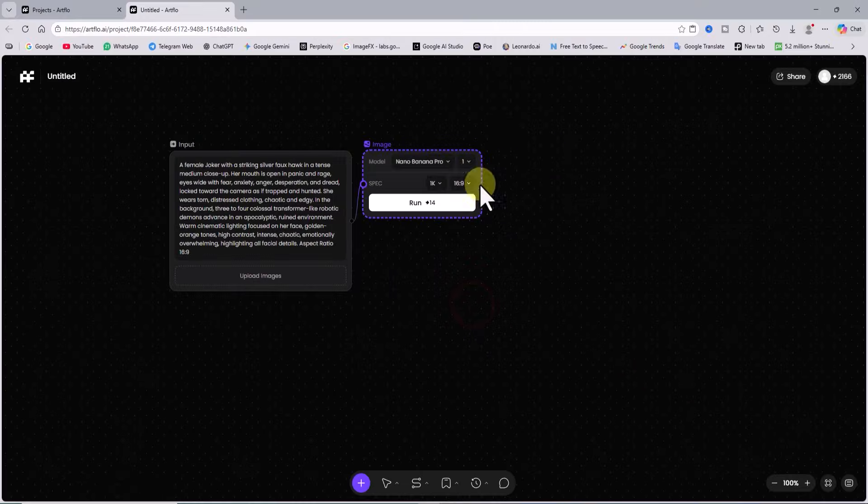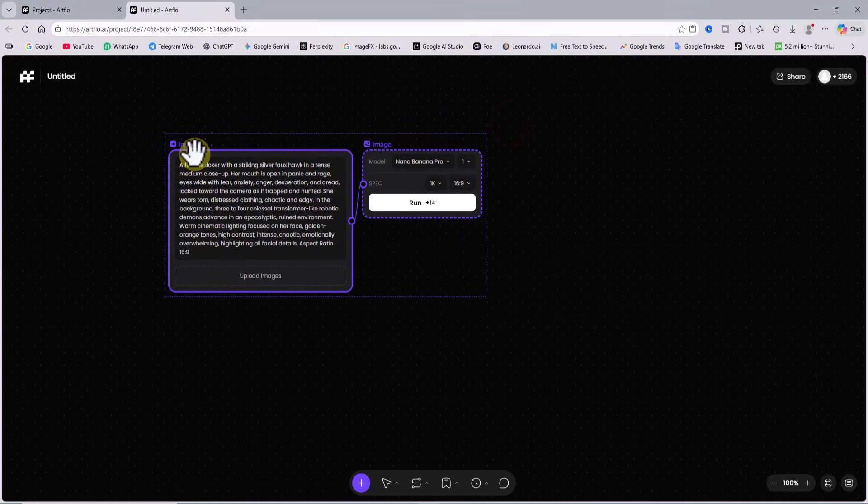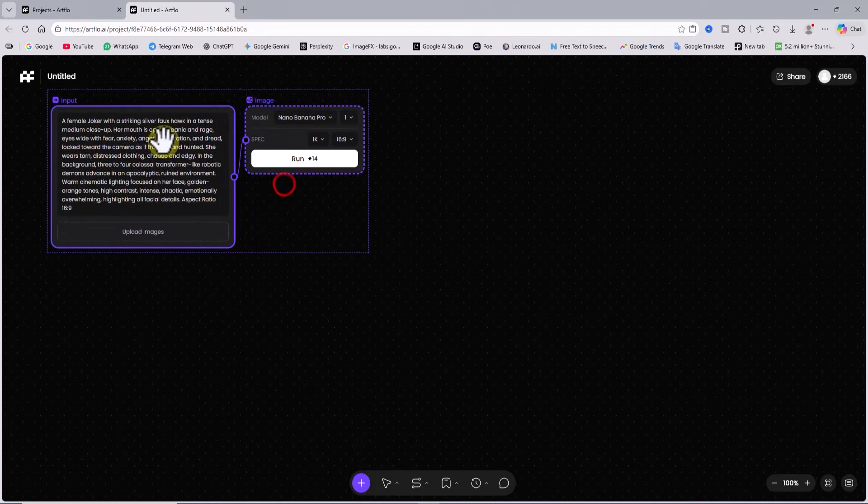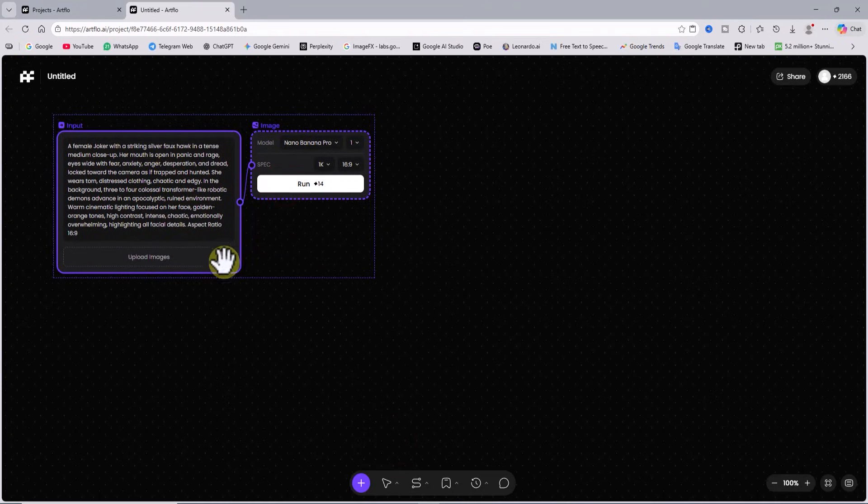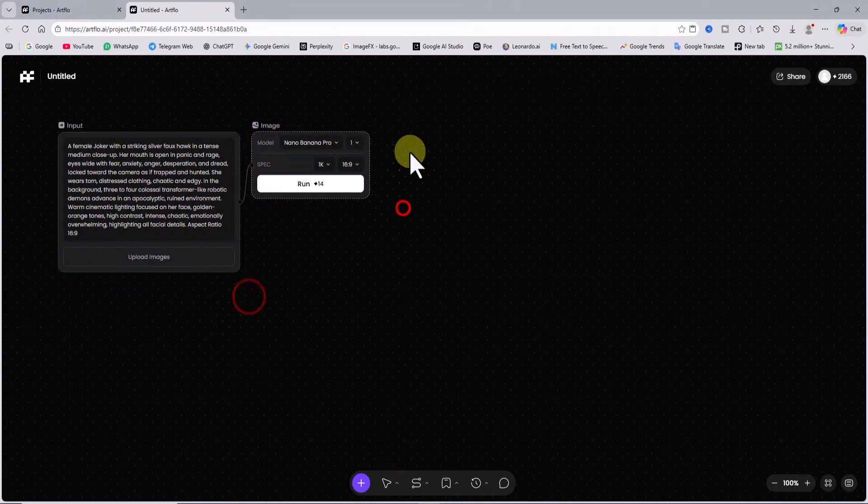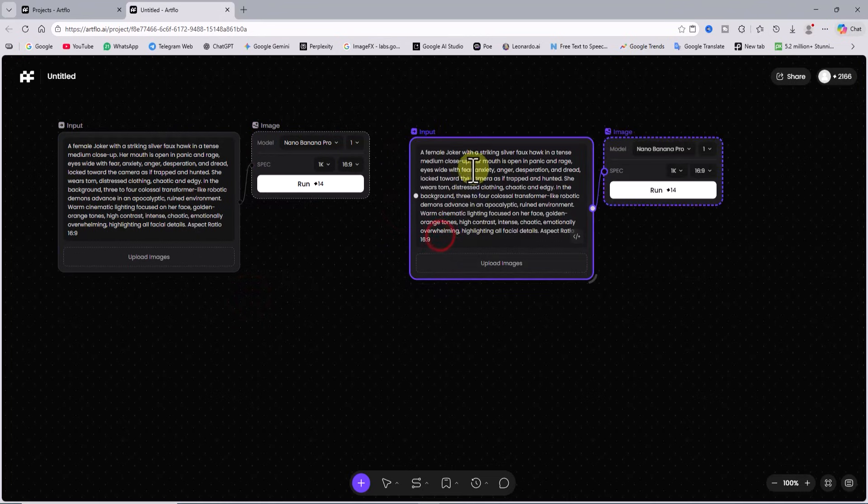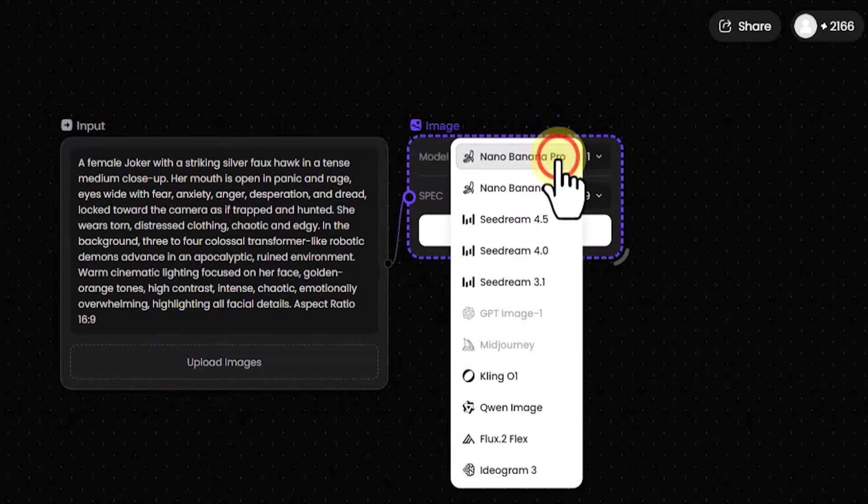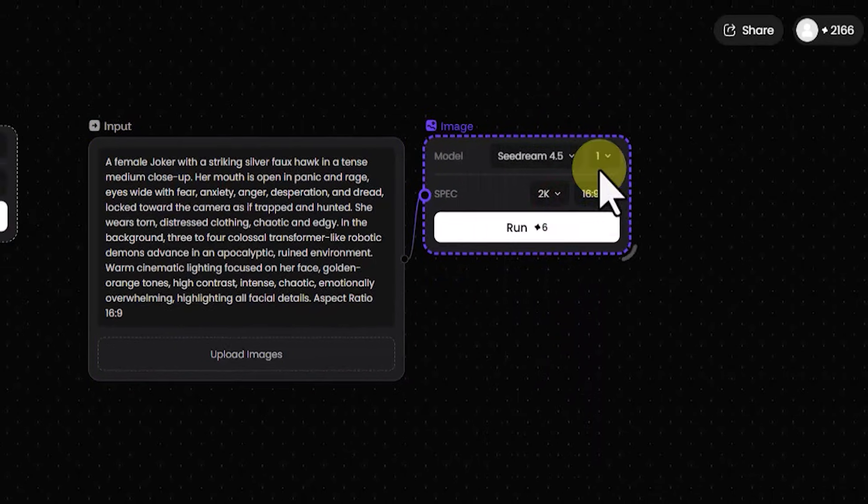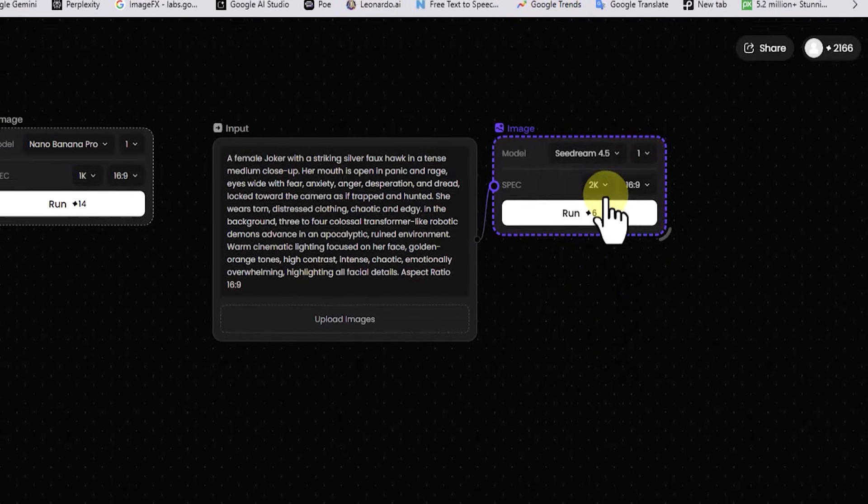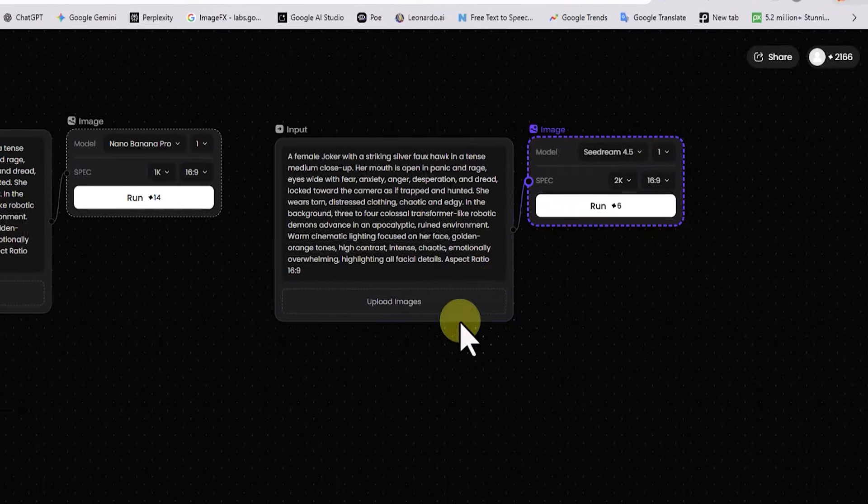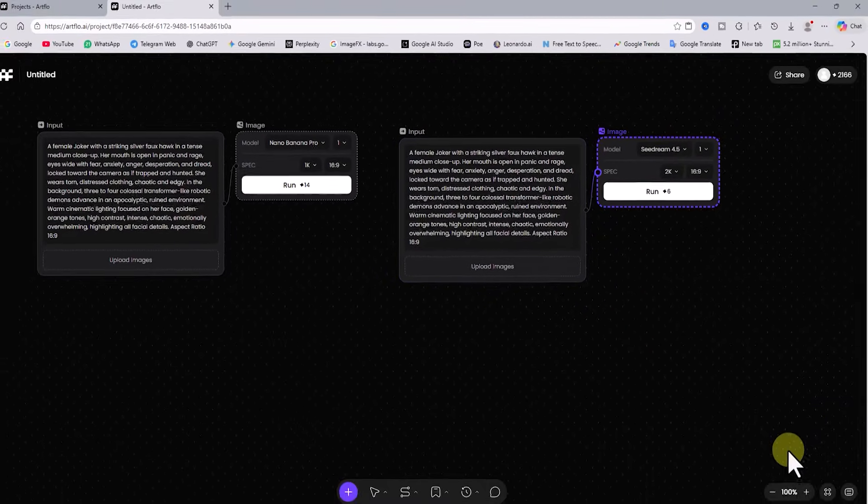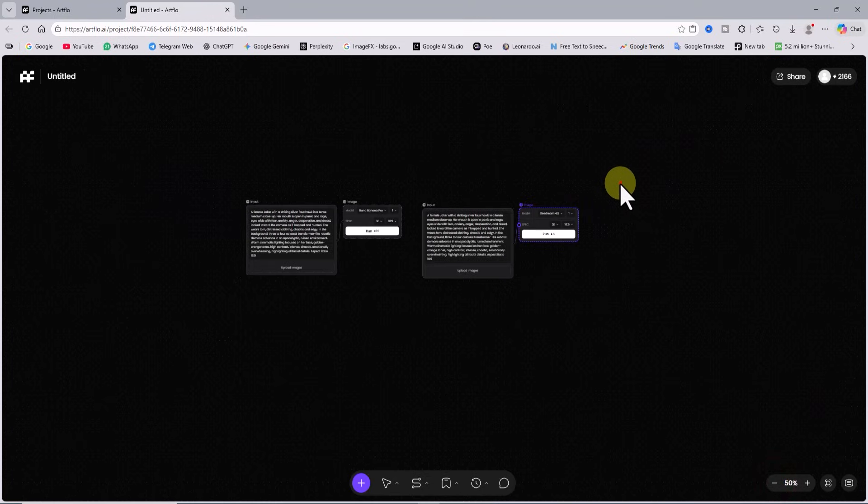I want to generate the same prompt with another model as well. To avoid repetitive work I right click and copy these two items which are the input and the image node and paste them into an empty area of the workspace. Now we have a new input and we change its settings so it is different from the previous one. The prompt stays the same. From the models here I select cdream 4.5. This workflow allows us to have multiple AI models in one workspace and work with all of them at the same time.